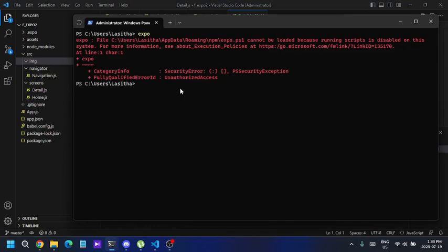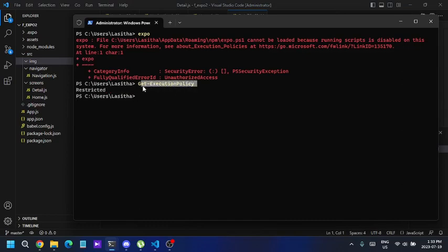to unrestrict that security level. To do that, first type the Get-ExecutionPolicy command and enter. You can see the execution policy has been restricted, so you have to unrestrict this. To do